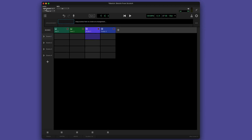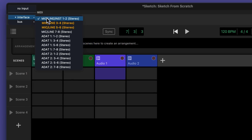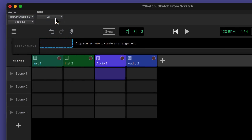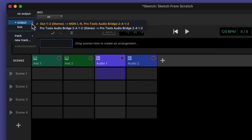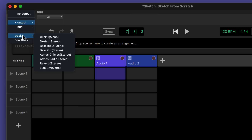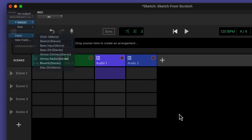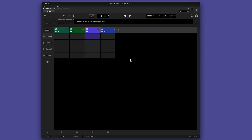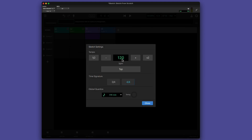The Sketch Window has audio input and output selectors. By default, output will go directly to your main audition path, but you can also route into a Pro Tools bus or track. The general settings for your Sketch are here. I'm going to set my Sketch to 132 BPM, 4/4.